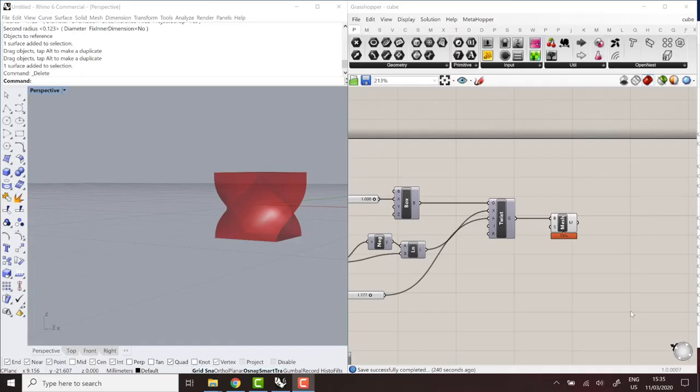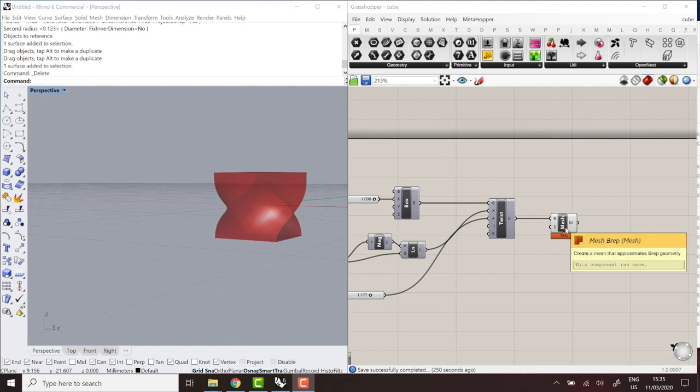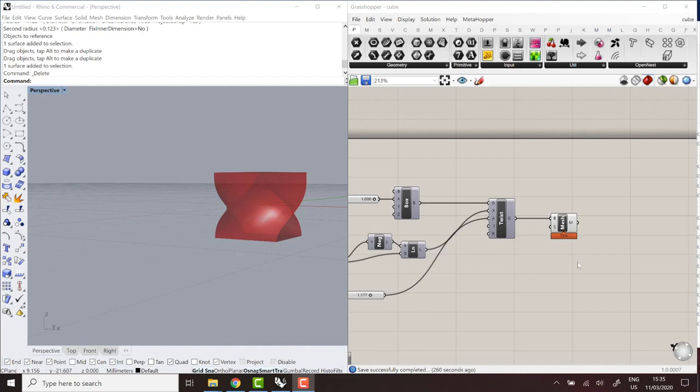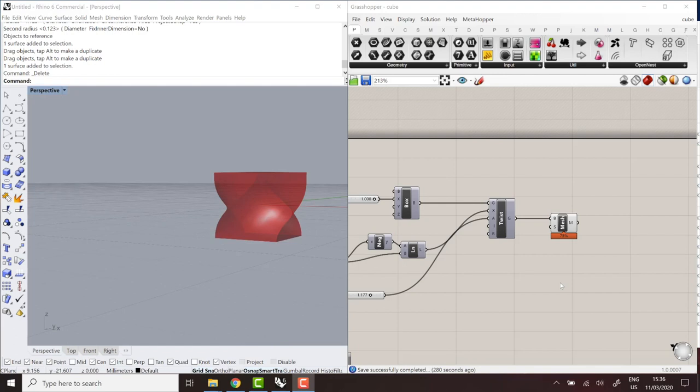You should also consider the fact that meshing inside Grasshopper can take a while, especially if the geometry is complex. So you might want to avoid that depending on your application. A long computation time will hurt the user experience in the online model. And it could also hit the limit of your accounts. ShapeDiver free accounts are limited to five seconds. So whenever possible, you should start working with meshes from the beginning or internalize meshes when it makes sense.